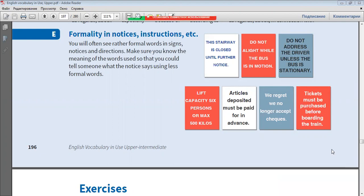This stairway is closed until further notice. Do not alight while the bus is in motion. Do not address the driver unless the bus is stationary. Lift capacity 6 persons or max 500 kilos.